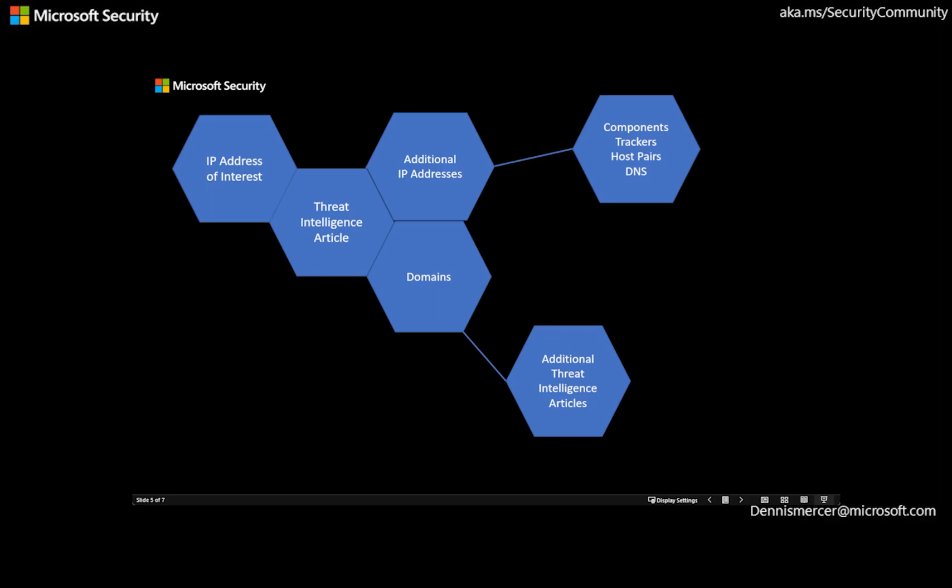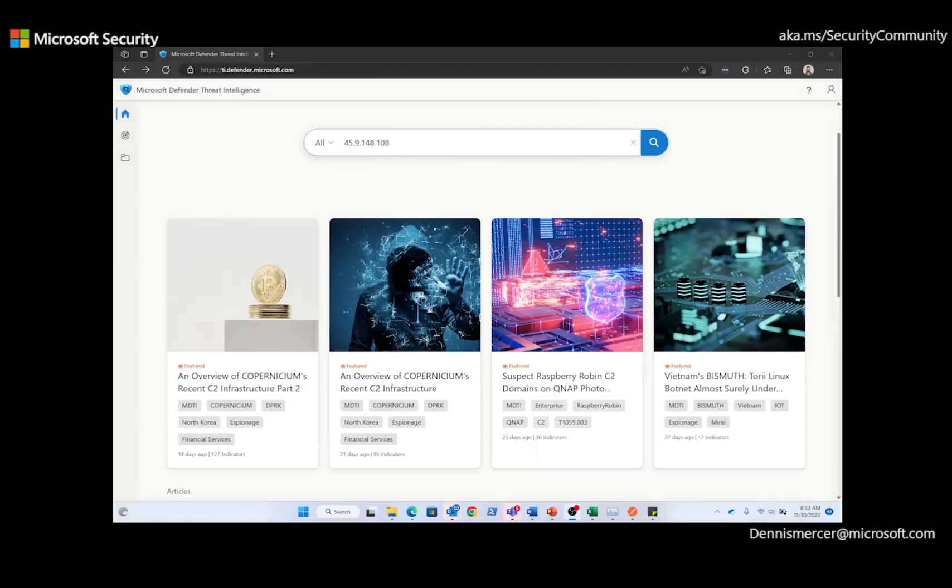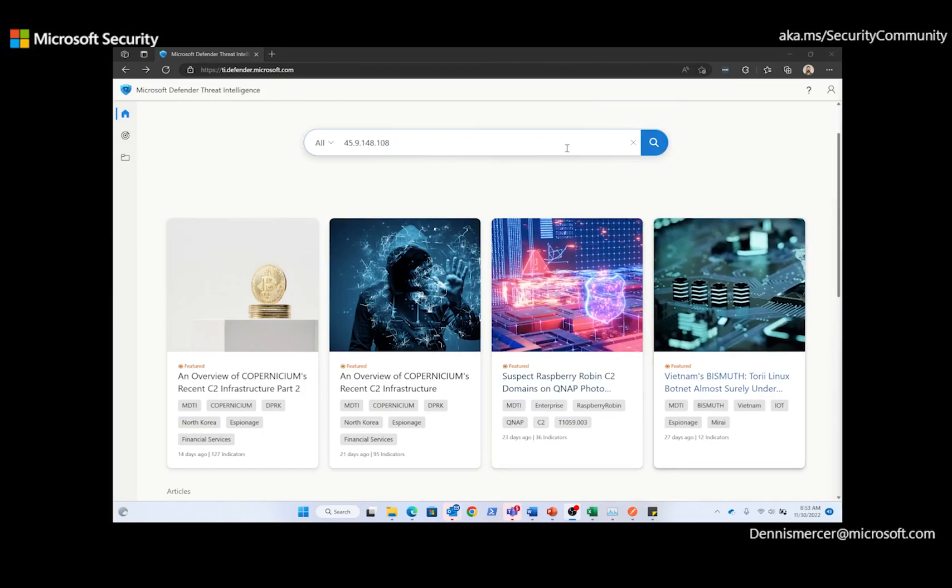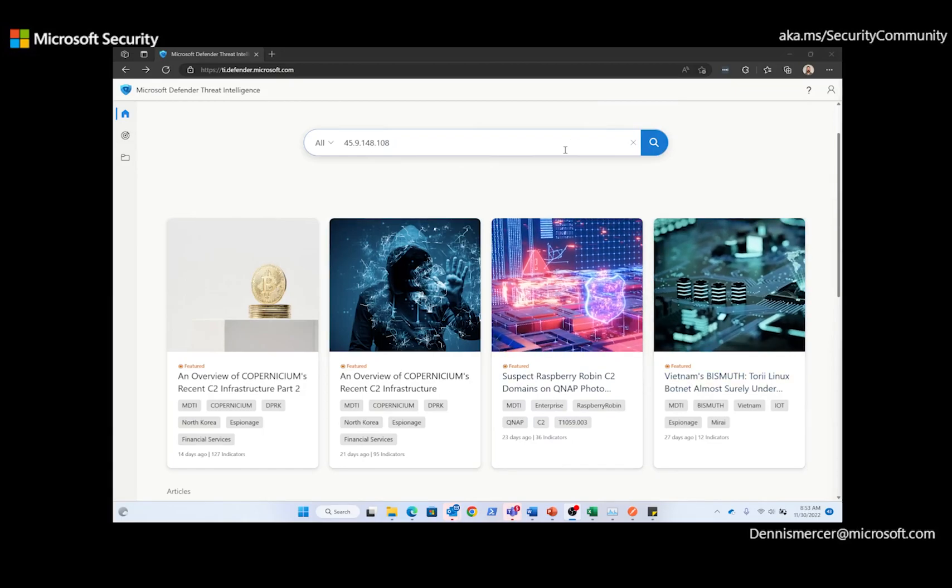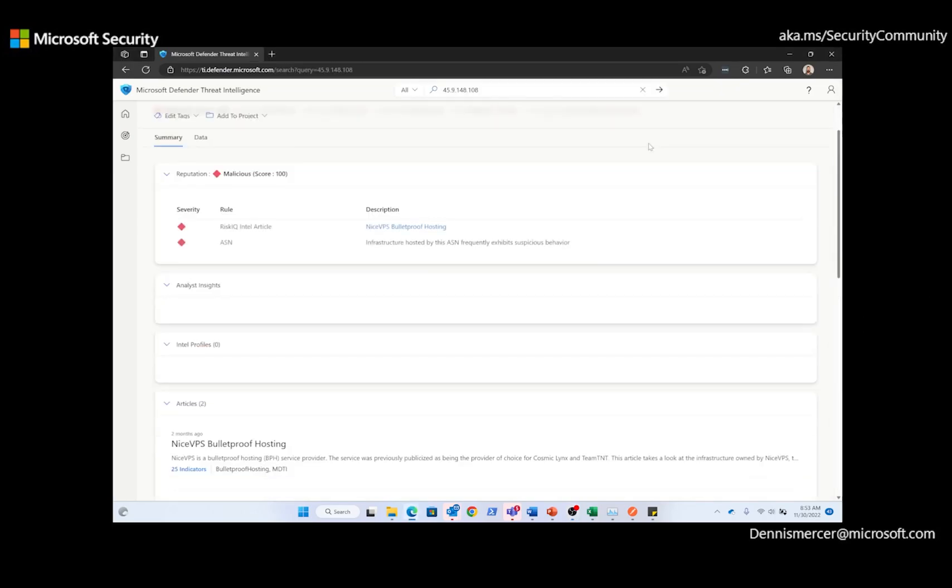Now, what I'm going to show you now is the landing page for Microsoft Defender Threat Intelligence, also known as MDTI. Here, I'm going to start with an IP address of interest. In this case, 45.9.148.108. And right off the bat, when we search, we're going to see that there is a reputation score for this IP address of malicious.